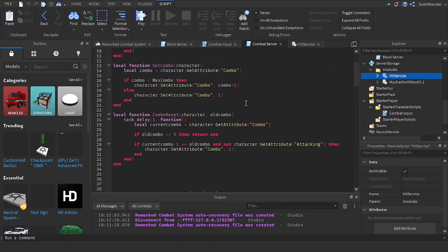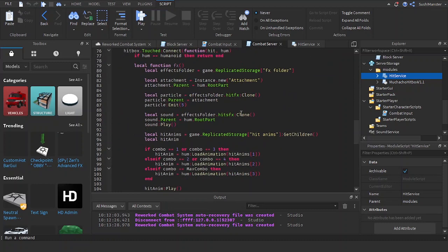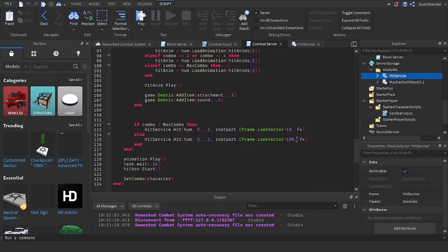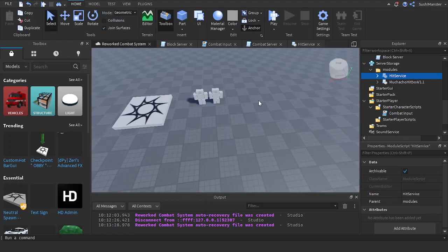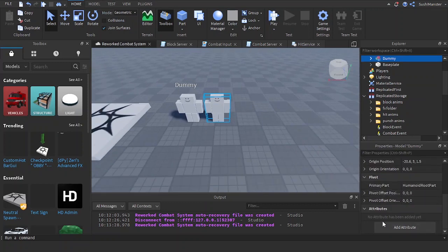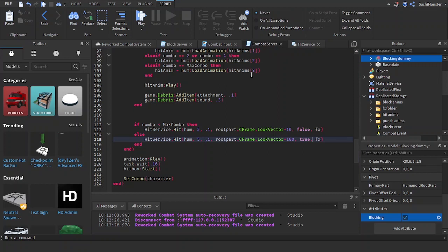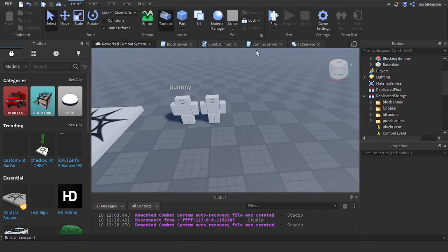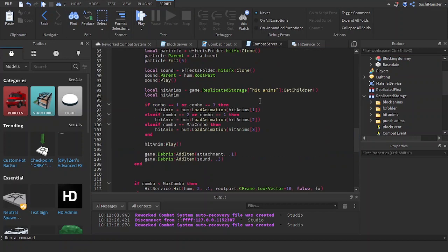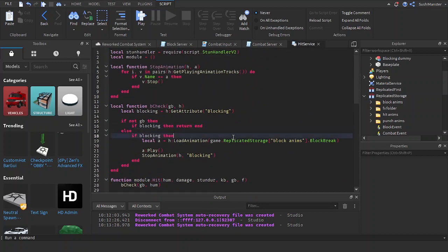Now, in combat server, we're going to make it so that the first hit, the first four hits do not guardbreak. False, this is the parameter which is the guardbreak parameter. And for the last hit, we're going to set it to true. Now, we're going to add an attribute called blocking in this dummy. Blocking dummy. I'm going to make it a little better soon, or maybe next time. I'm going to script this dummy maybe for the animations and stuff. And let's also remove the blocking attribute inside of the guardbreak.